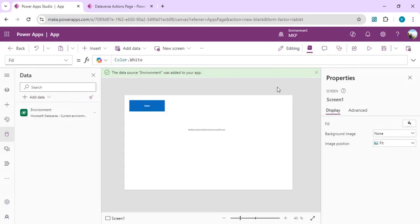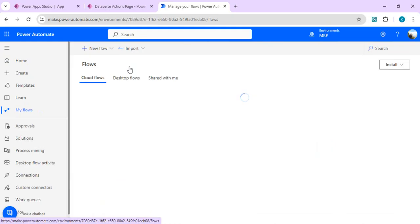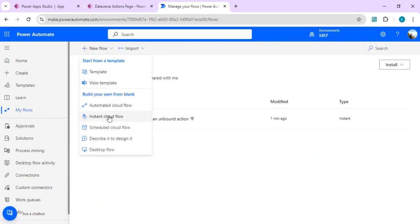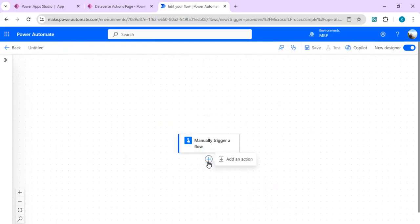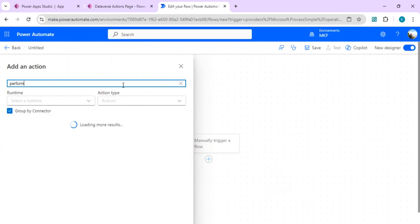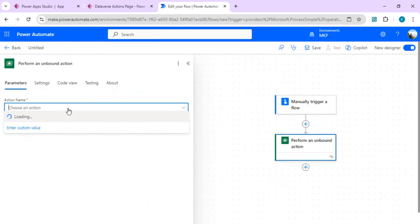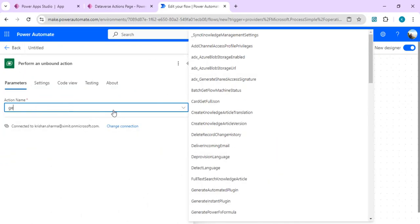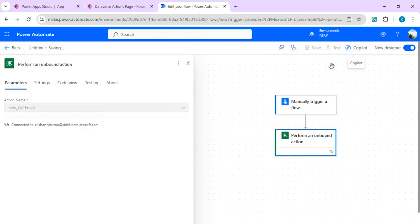This can also be done in Power Automate. I'll go to Flows and create an instant cloud flow with a manual trigger. Then I'll add an action and search for Perform Unbound Action. In the action list, I can see all my plugins — including new_GetEmail. There are no parameters to pass, so I just save and run the flow.